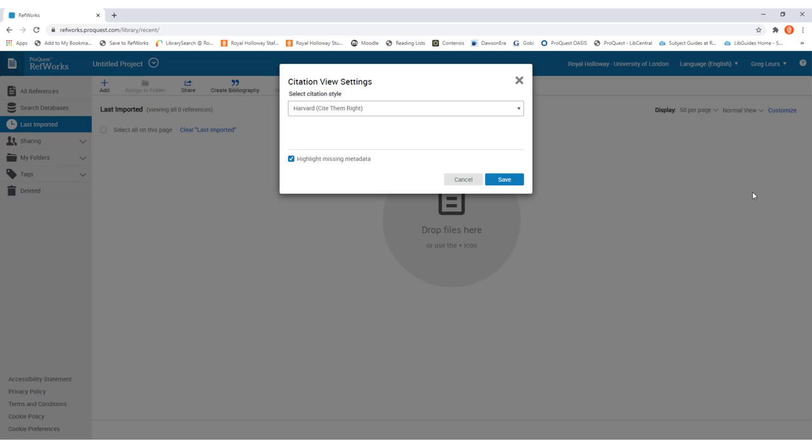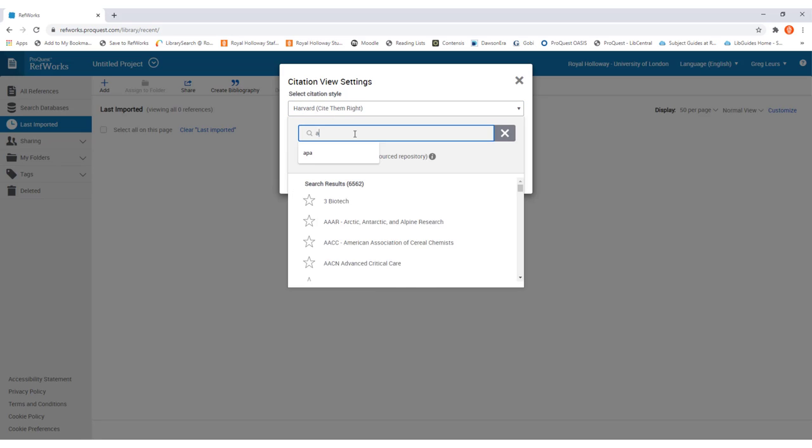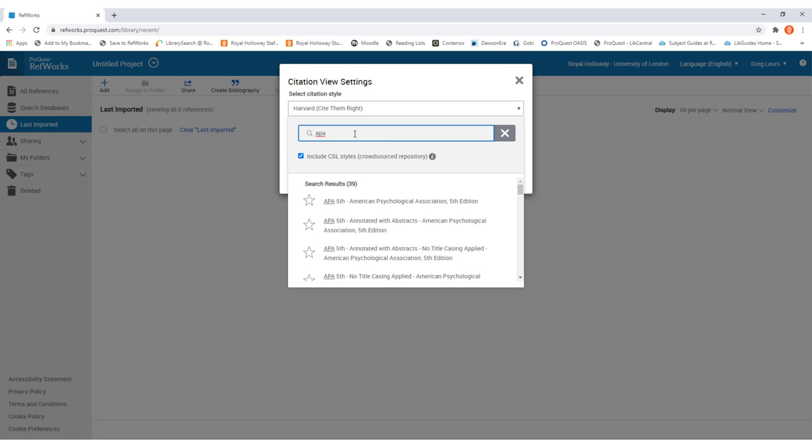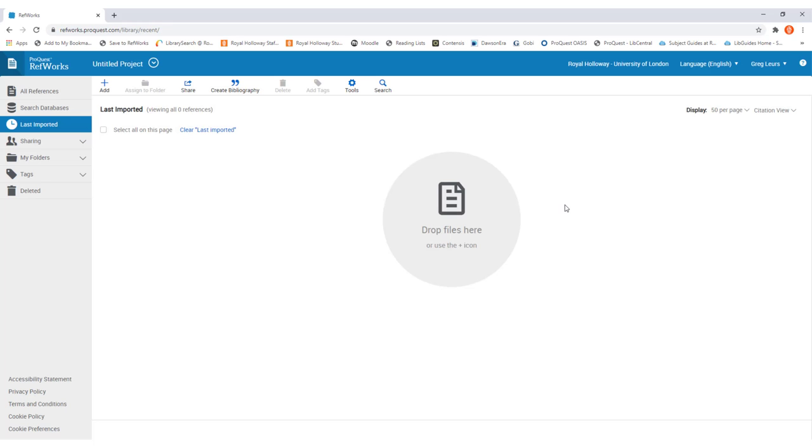To change it, simply click on the option that's currently there and then in the drop-down menu you can search for which referencing style you want to use. So for example, if you use APA you can simply search for it and then select the version that you need to use. Once you've done that, you can then click save and return to the main screen.